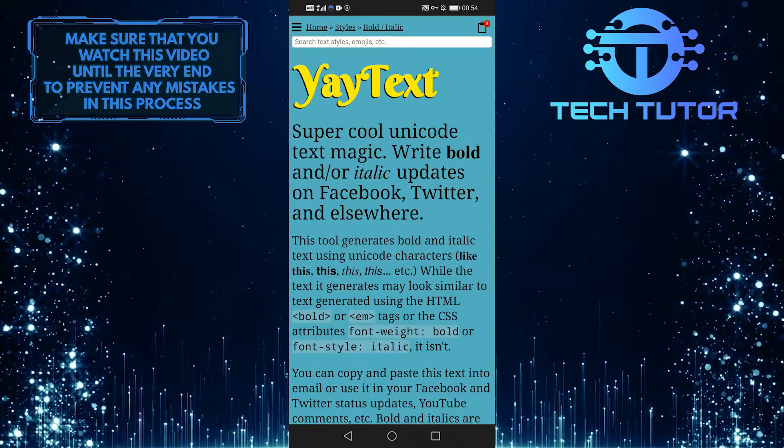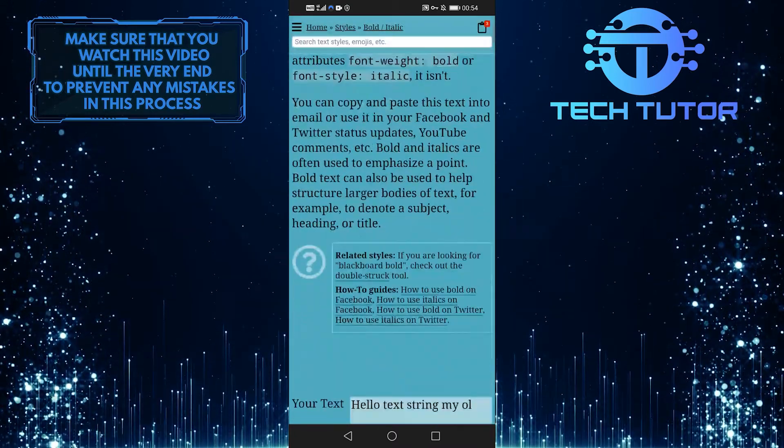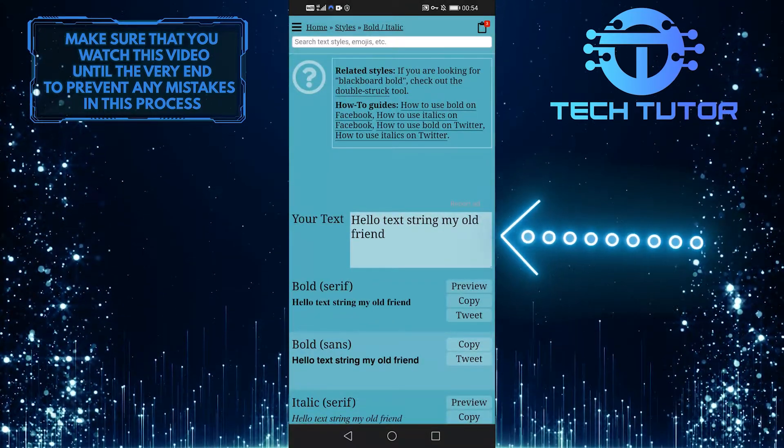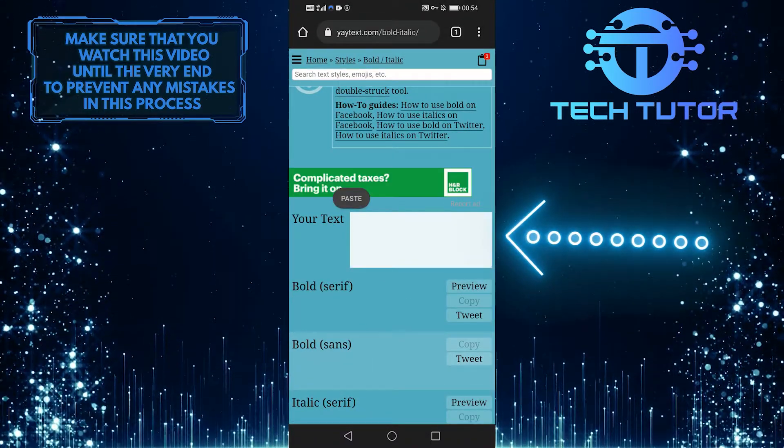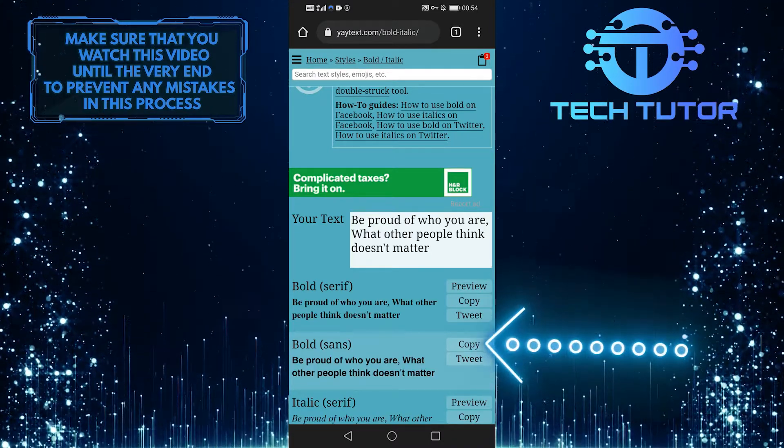And after that, scroll down till you see your text box. And this is where you'll want to paste your text. So all you want to do now is simply hit copy.